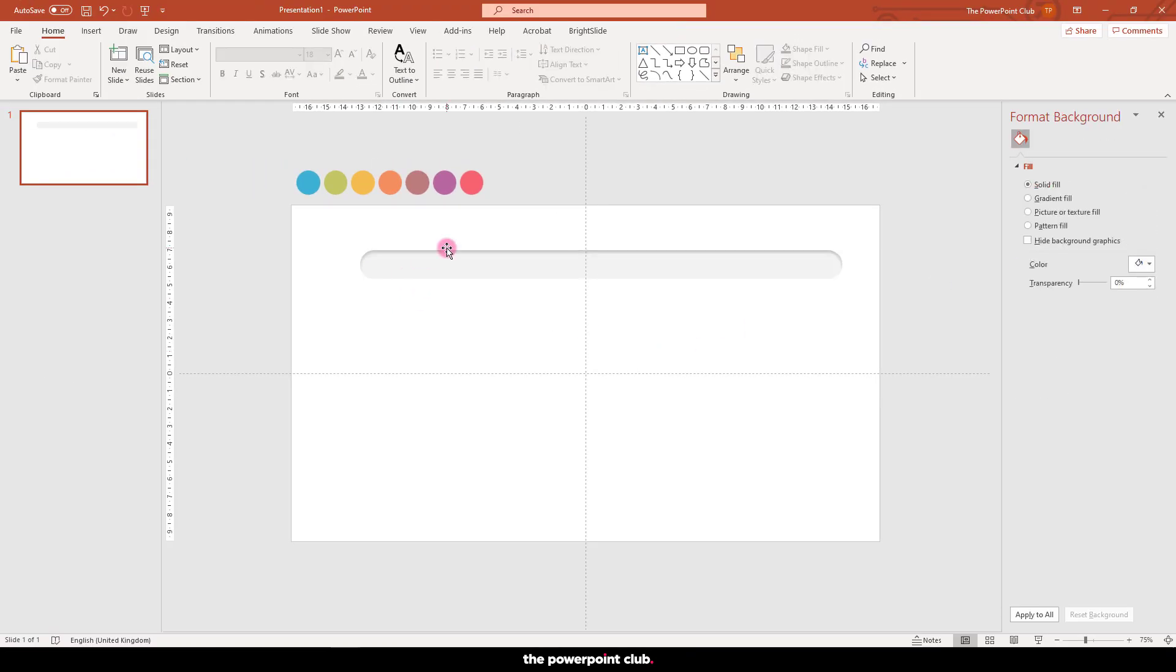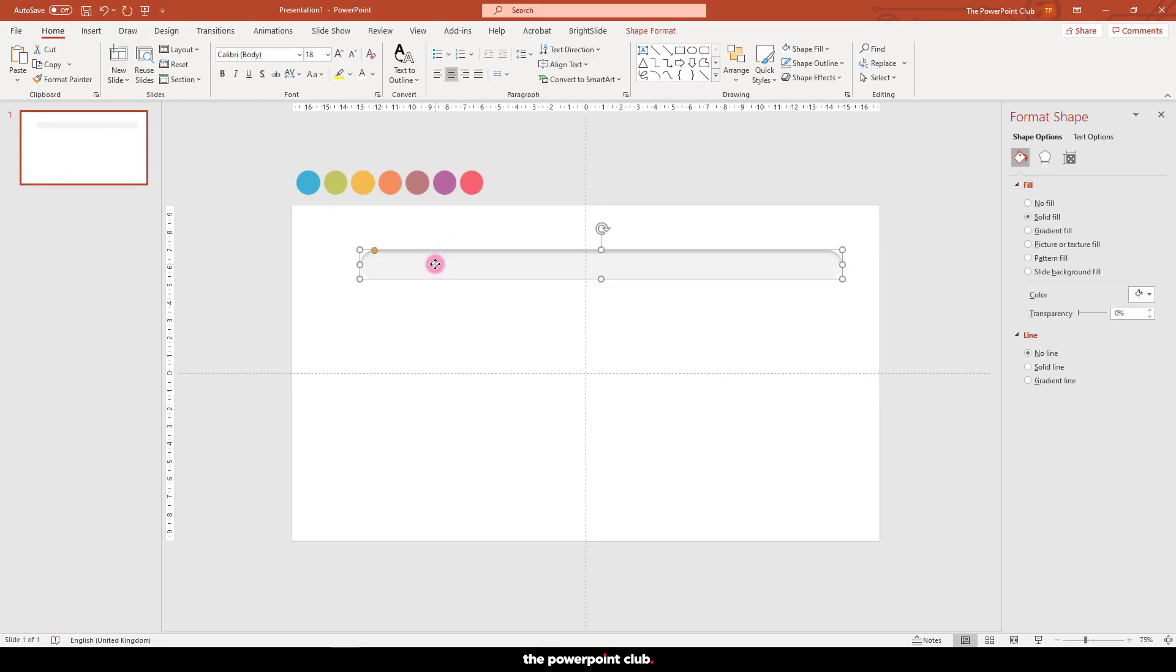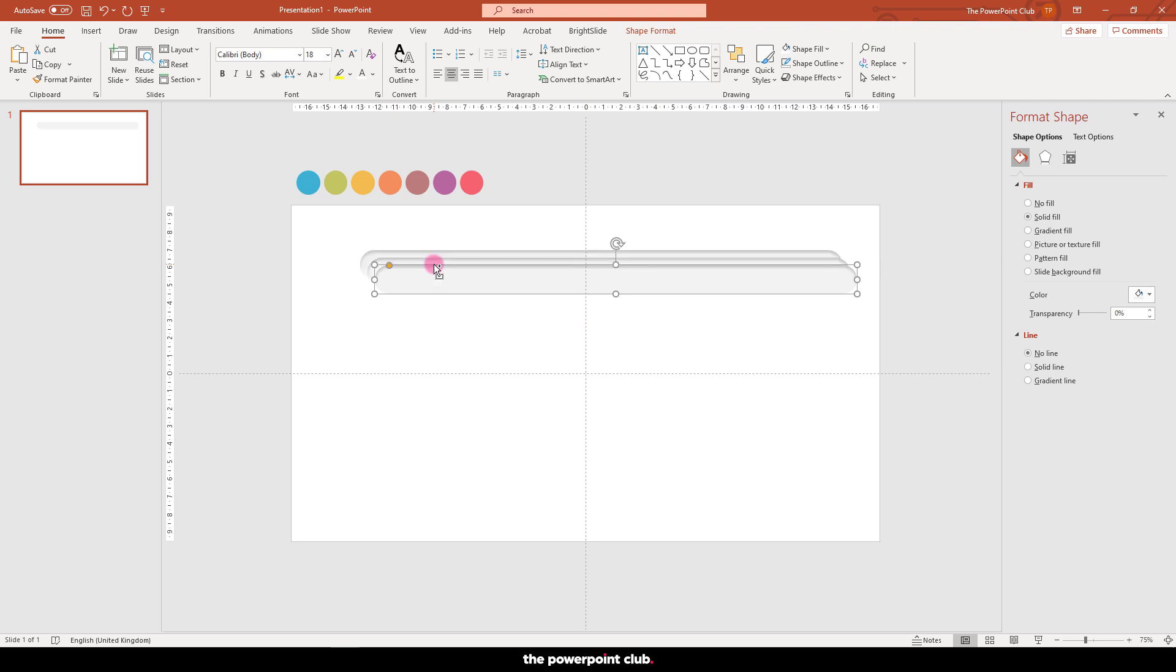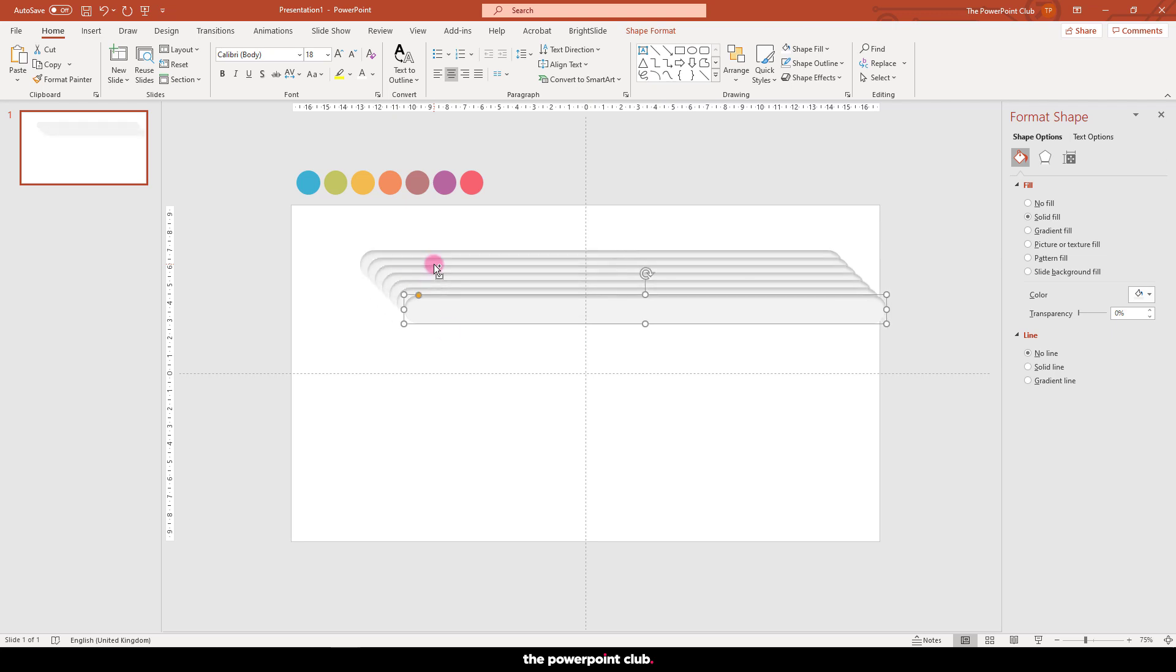Grab your rectangle and hit Control D on your keyboard to duplicate, and let's make six new copies so we have seven in total.